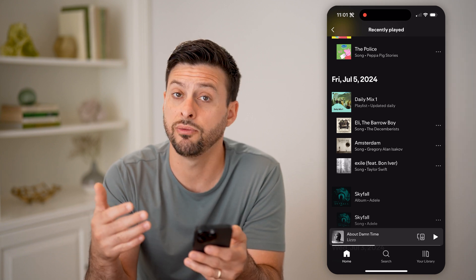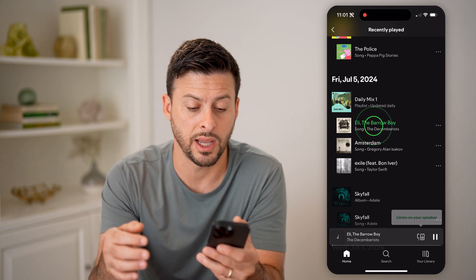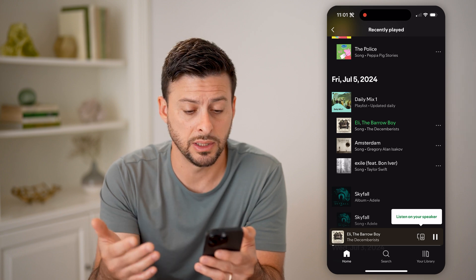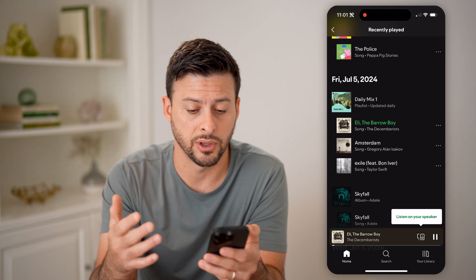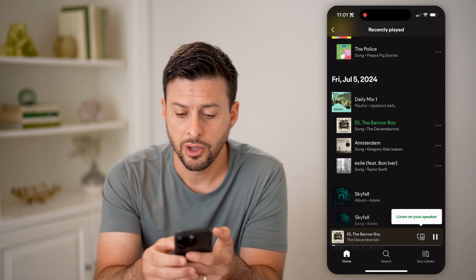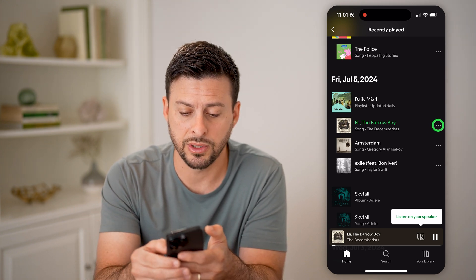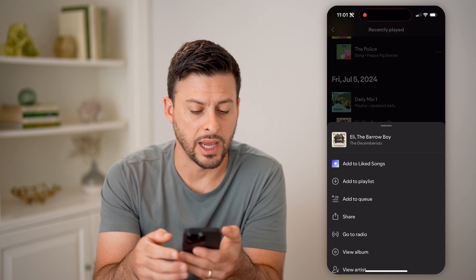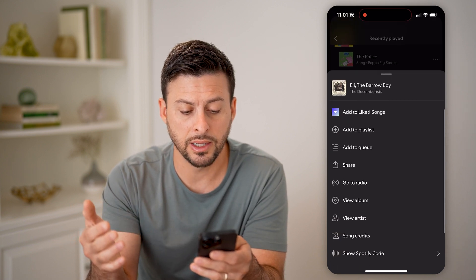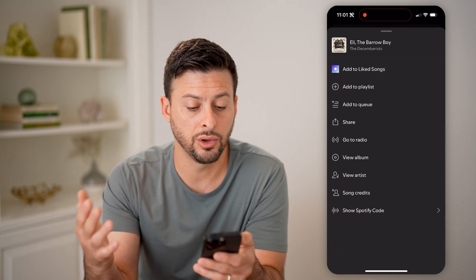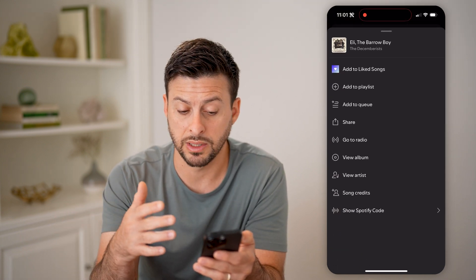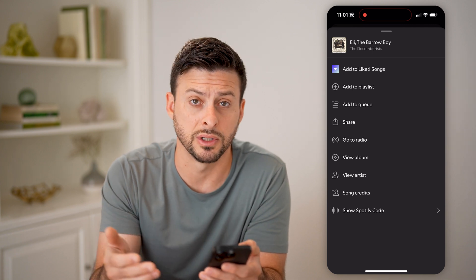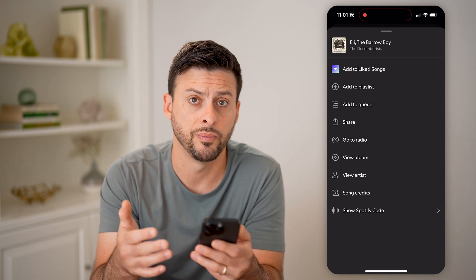Now if you want to listen to any of them again, you just tap on it and it'll start playing that song again. You can tap on the three dots as well — you can add it to a playlist or to your queue, view that artist, or share this specific song.